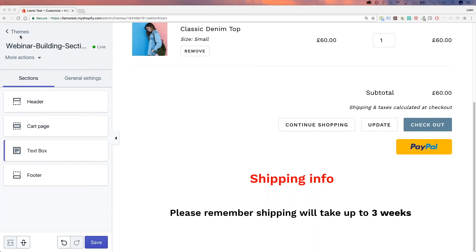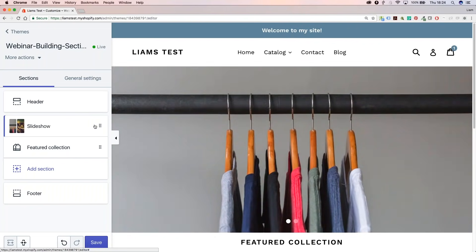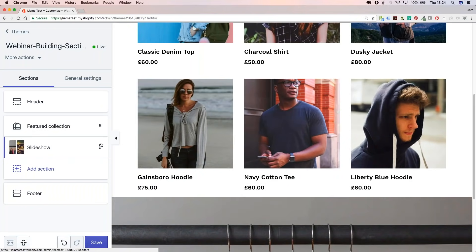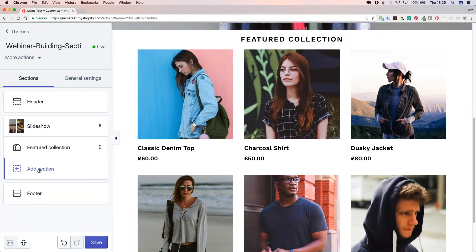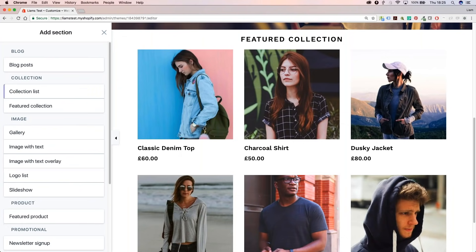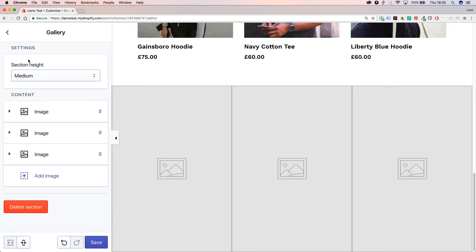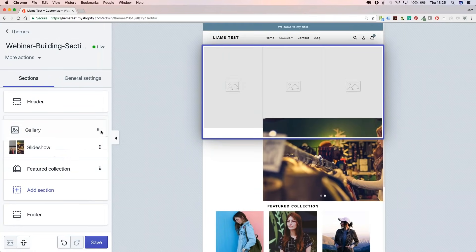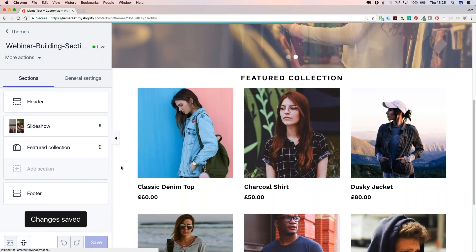Moving on, we're going to look at other types of sections. There's dynamic and there's static. You can always tell what a dynamic section is when you see the little dots to the right of the section, and the cursor turns into a hand — you can move these around. Sections like the slideshow and featured collection in Debut are dynamic sections. You can add more dynamic sections to the homepage when you click 'Add section', and you'll see a range of dynamic sections available — for example, a gallery that you can move around very easily. So we're going to look at how to make a dynamic section for the homepage.